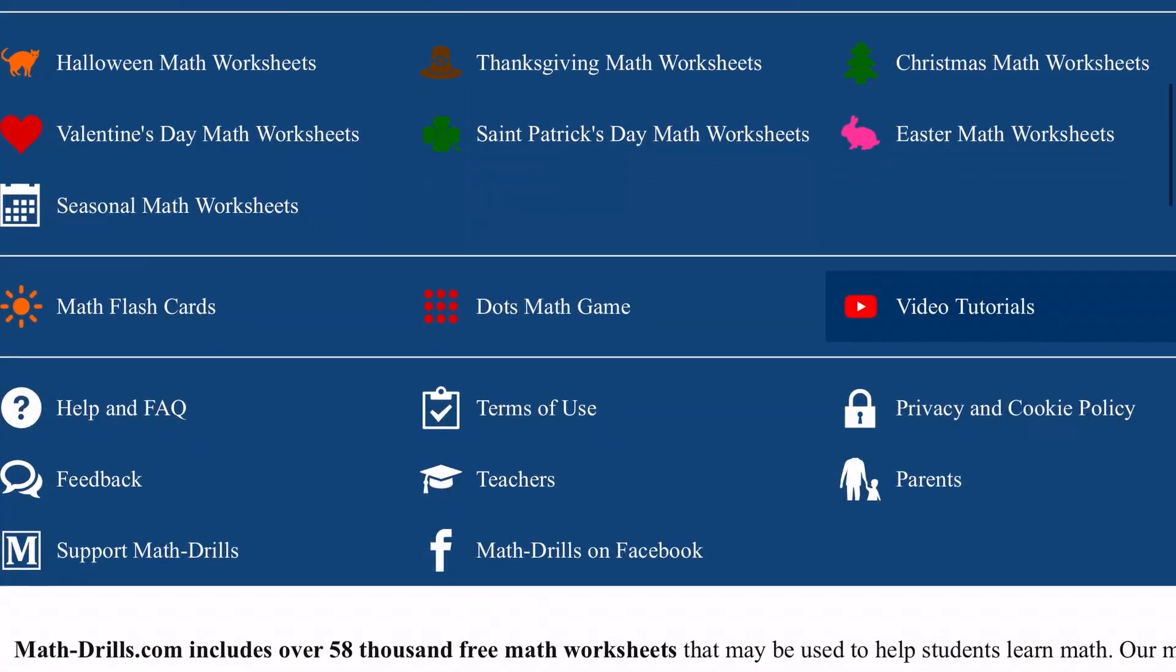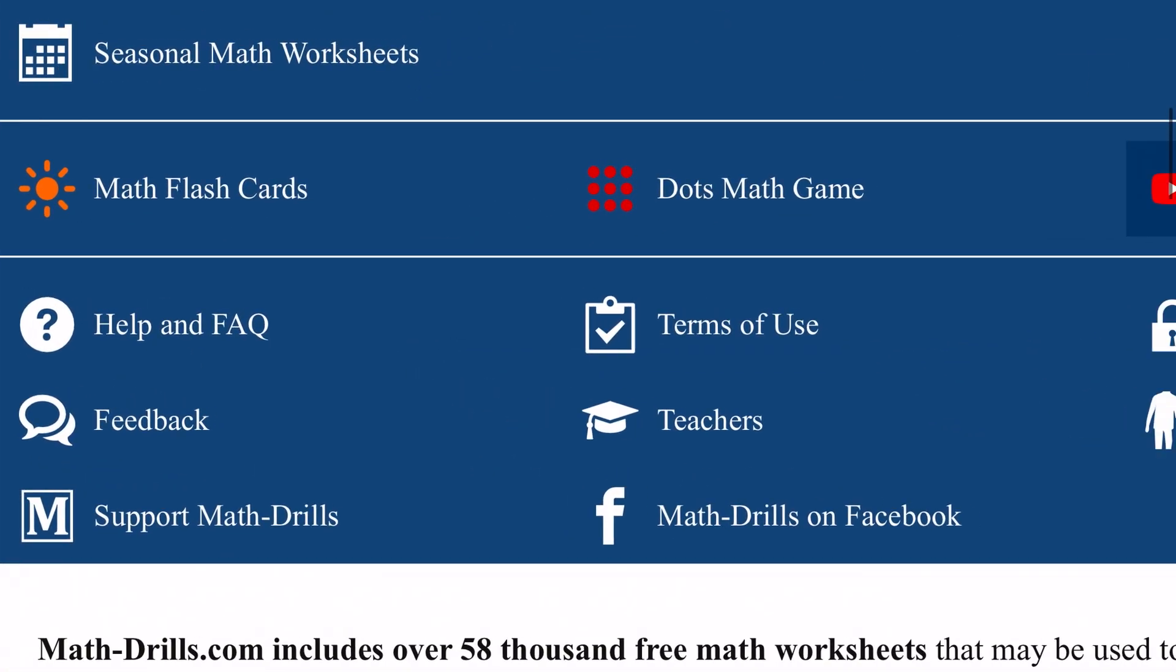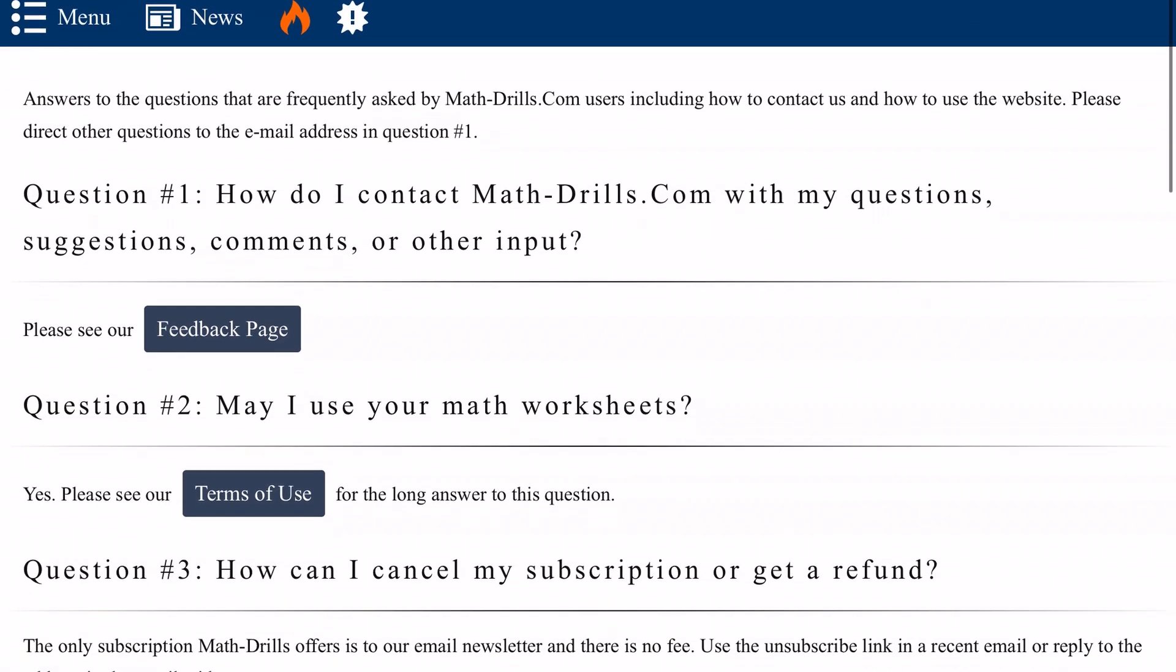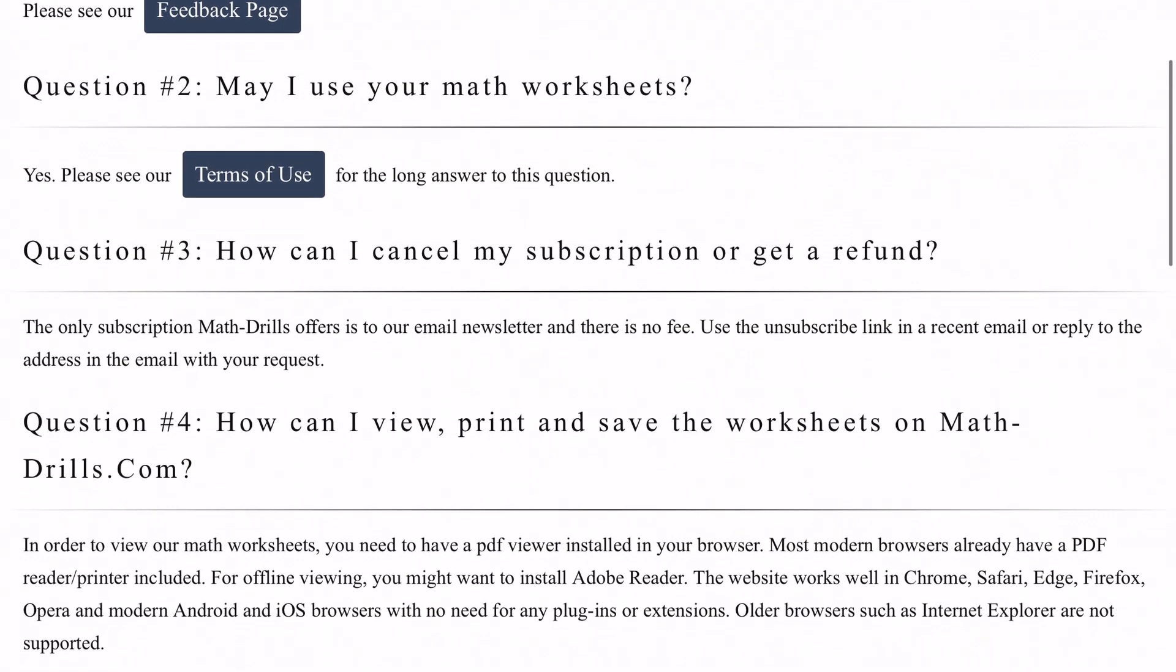Lastly you can find the help and frequently asked questions section along with the cookies and privacy policy and other useful information in the final section of the menu.